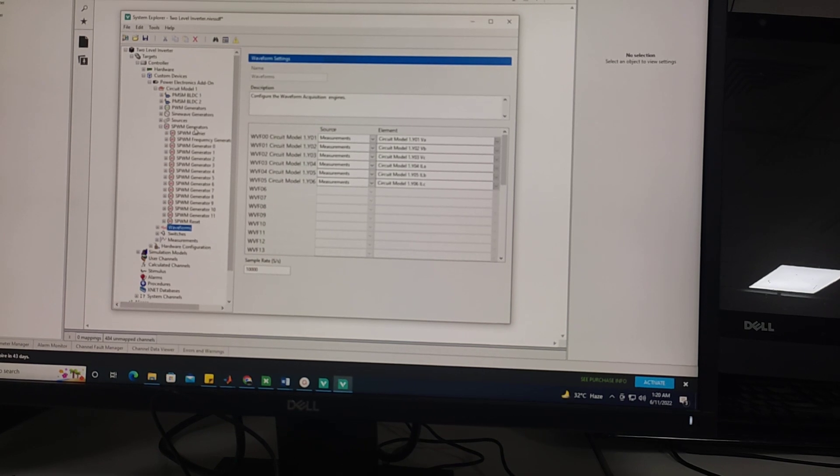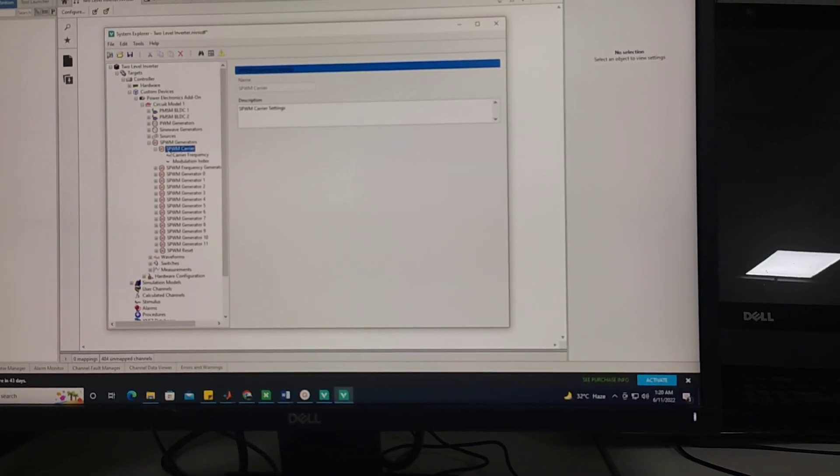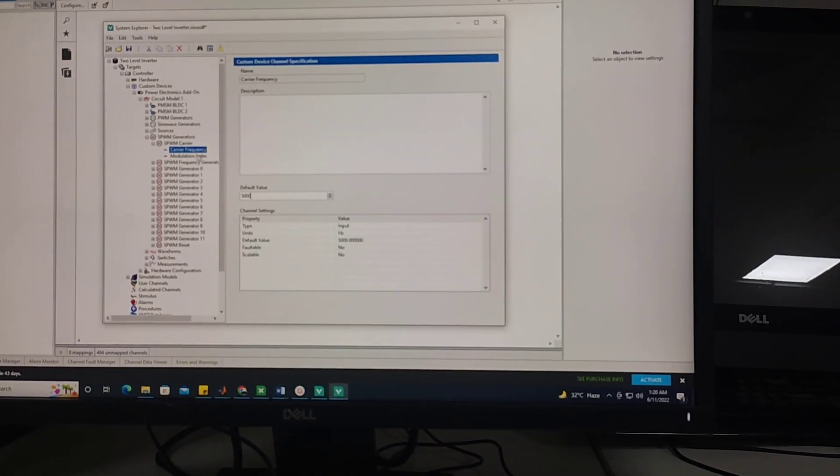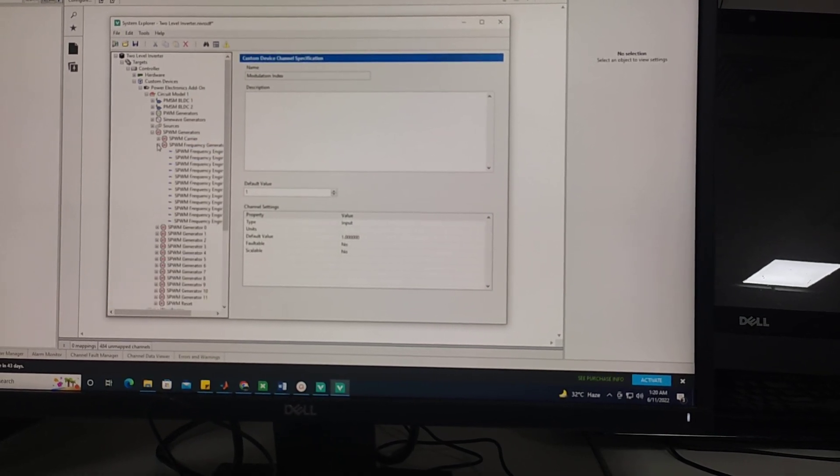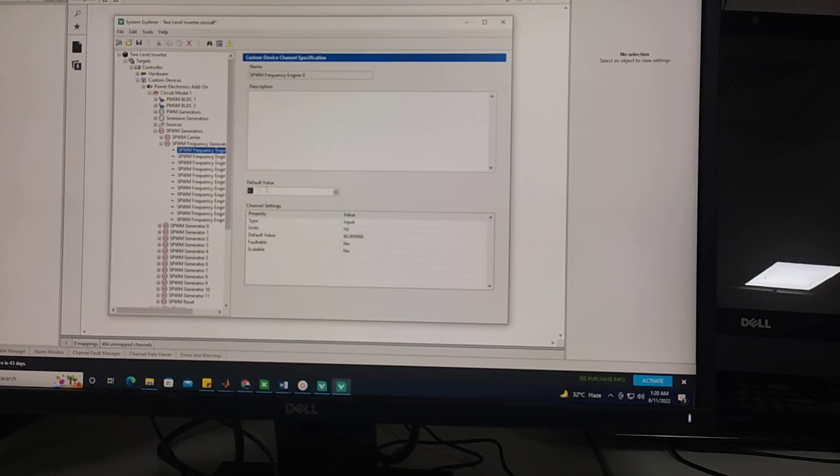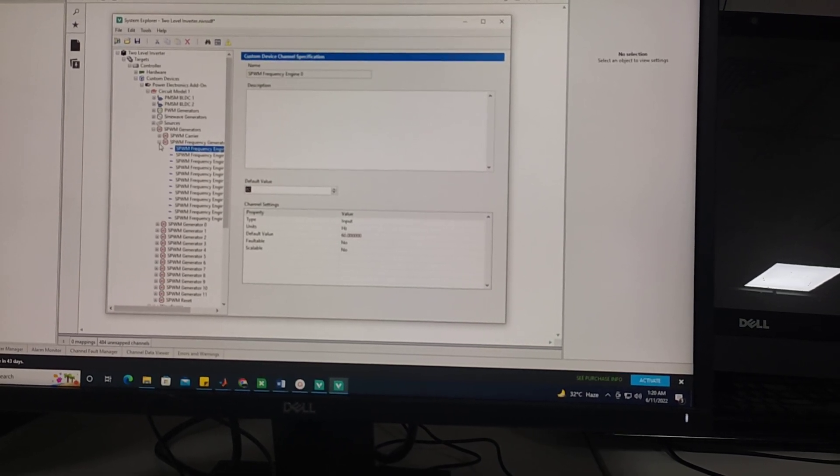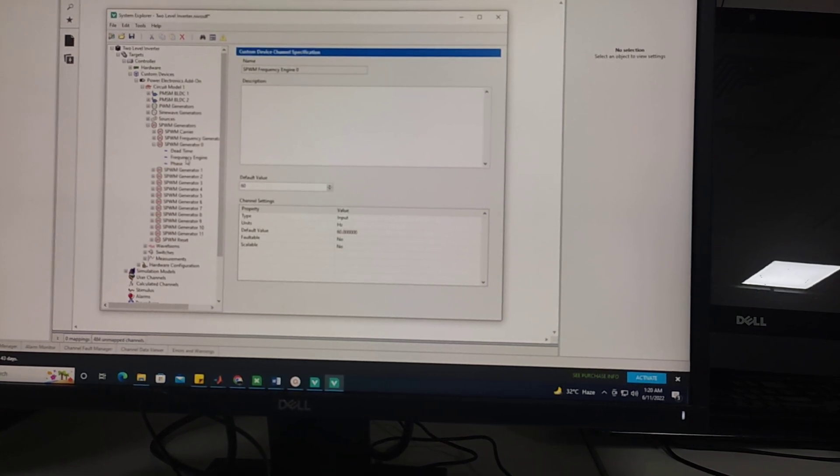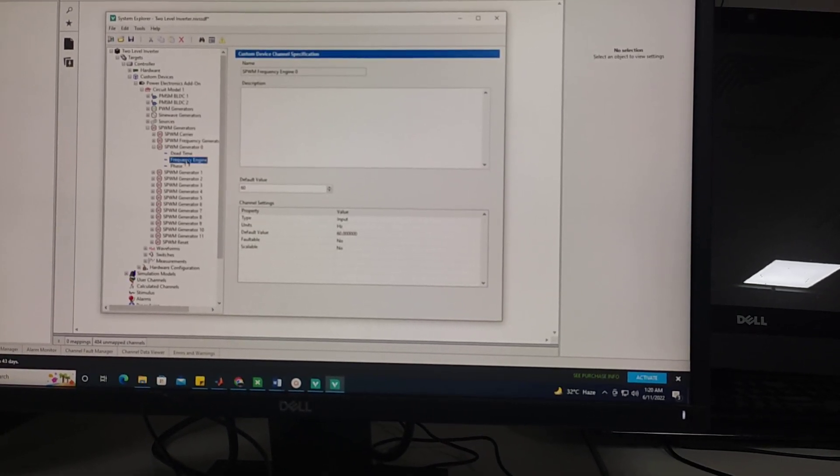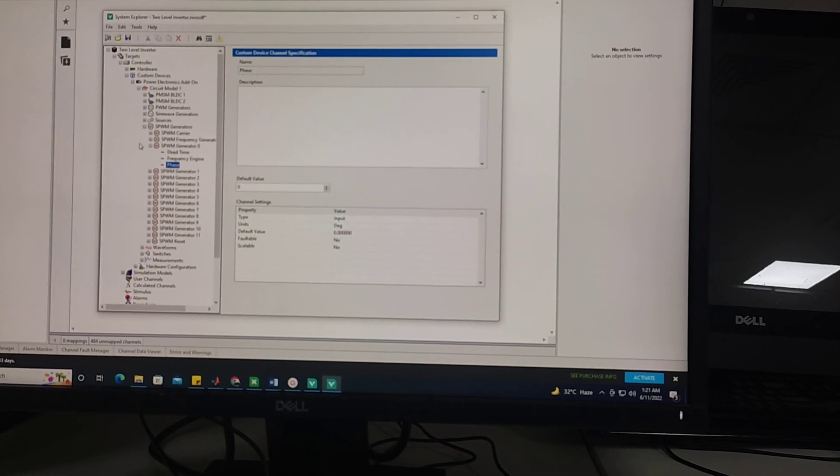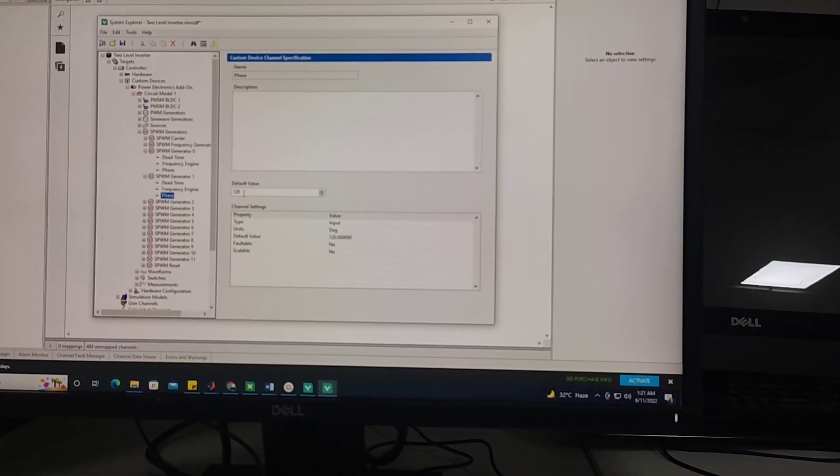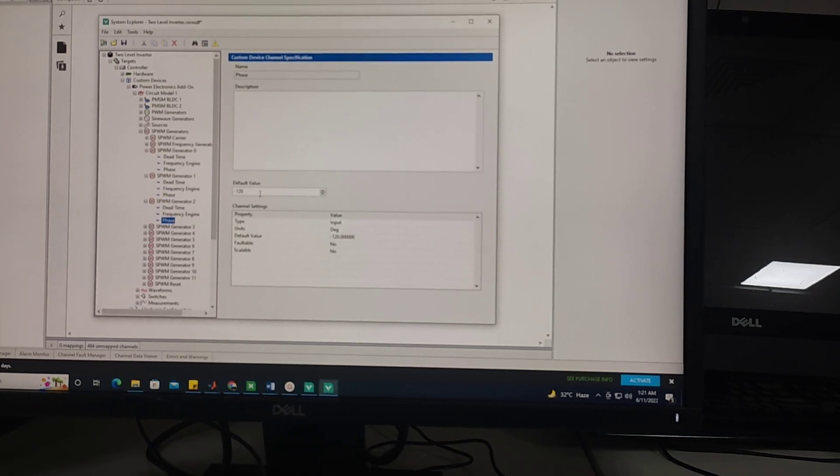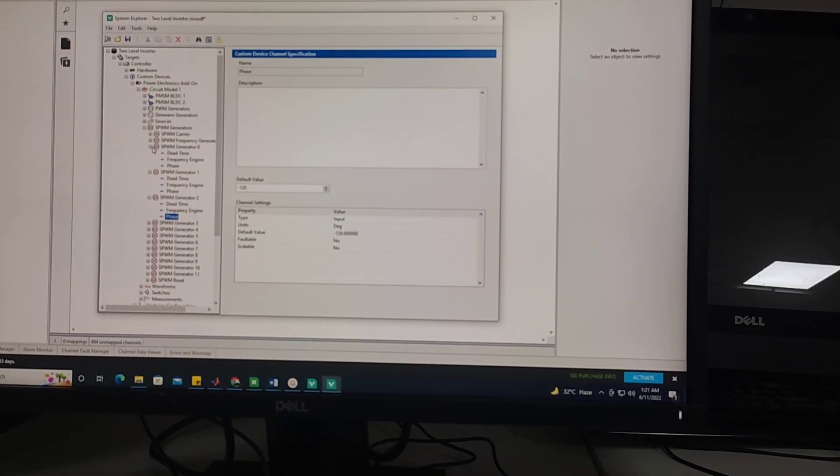Now I am setting the SPWM carrier frequency which is 5000, modulation index is 1. My fundamental frequency of the reference signal is 60 Hz in this case and there are three reference signals required because it is a three-phase inverter. Frequency angle is zero, phase is zero and this one will have phase which will be 120 and this will be minus 120. So three sinusoidal reference signals are 120 degrees apart.